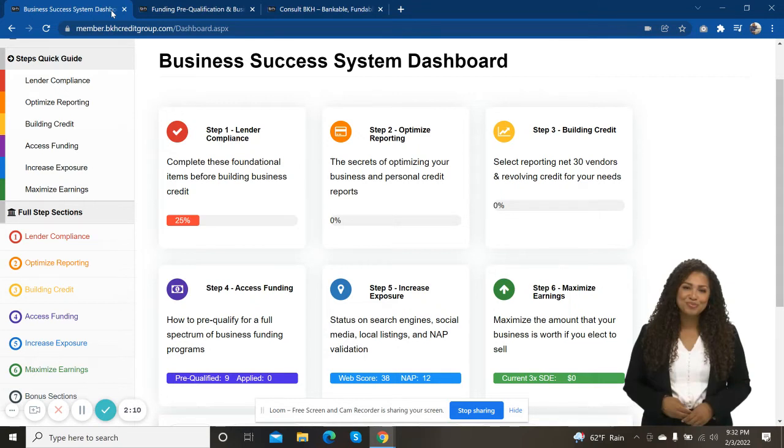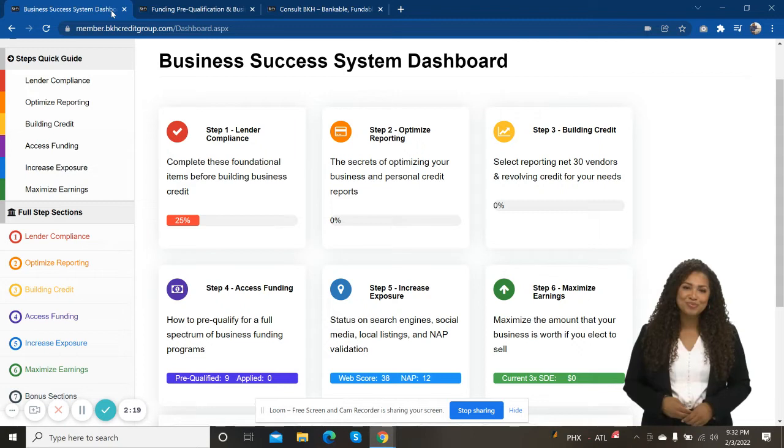So each step of the system comes with our virtual coach. She's here to guide you through each step, step by step. Now, what I'm going to do is play for you the introduction to the dashboard.